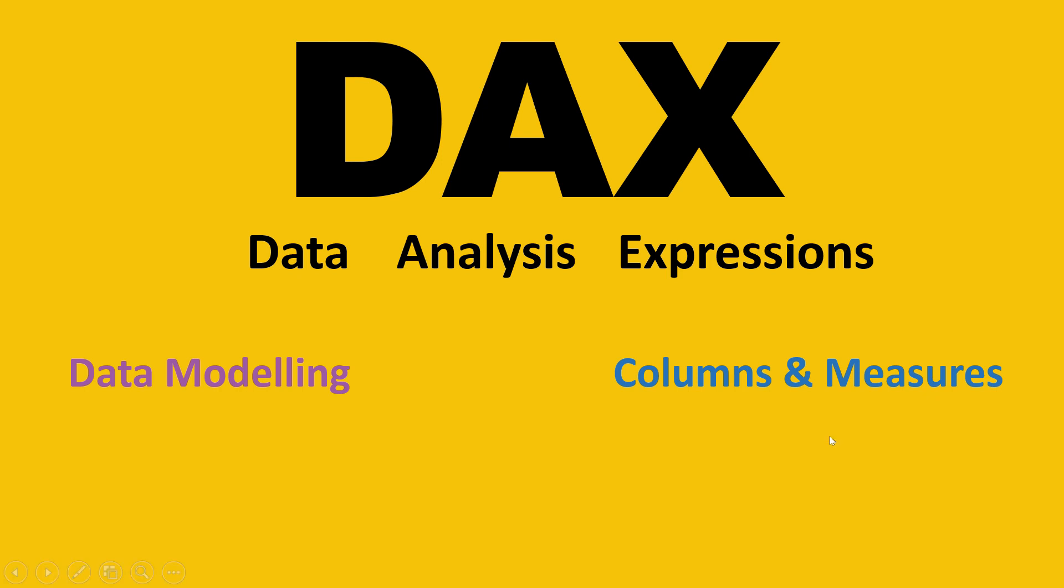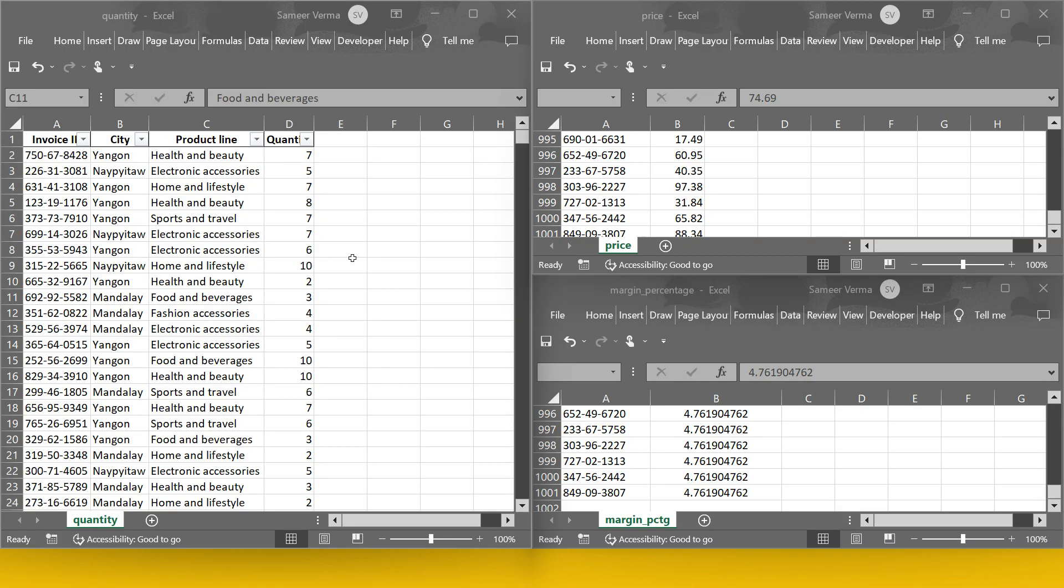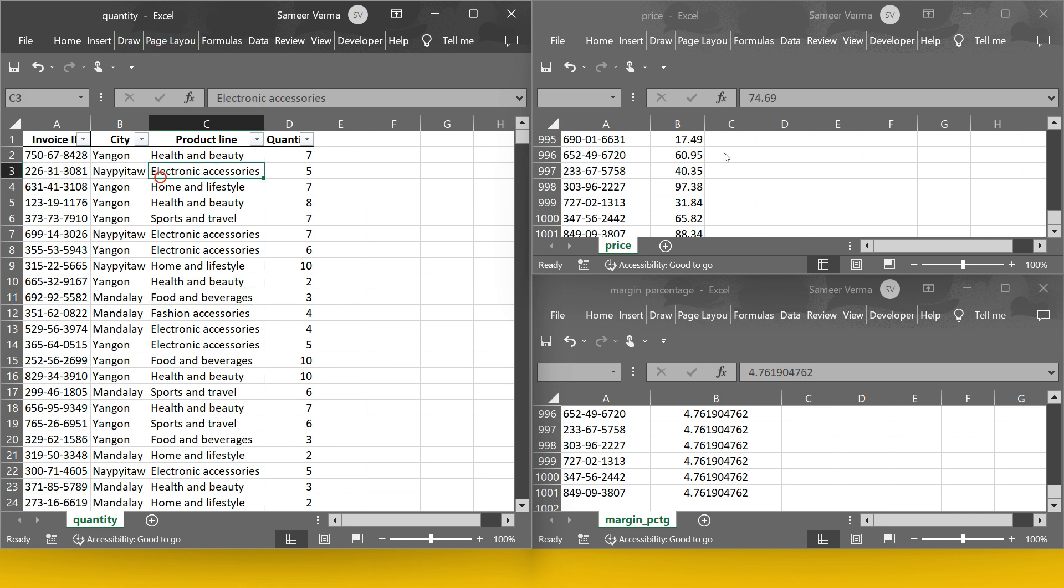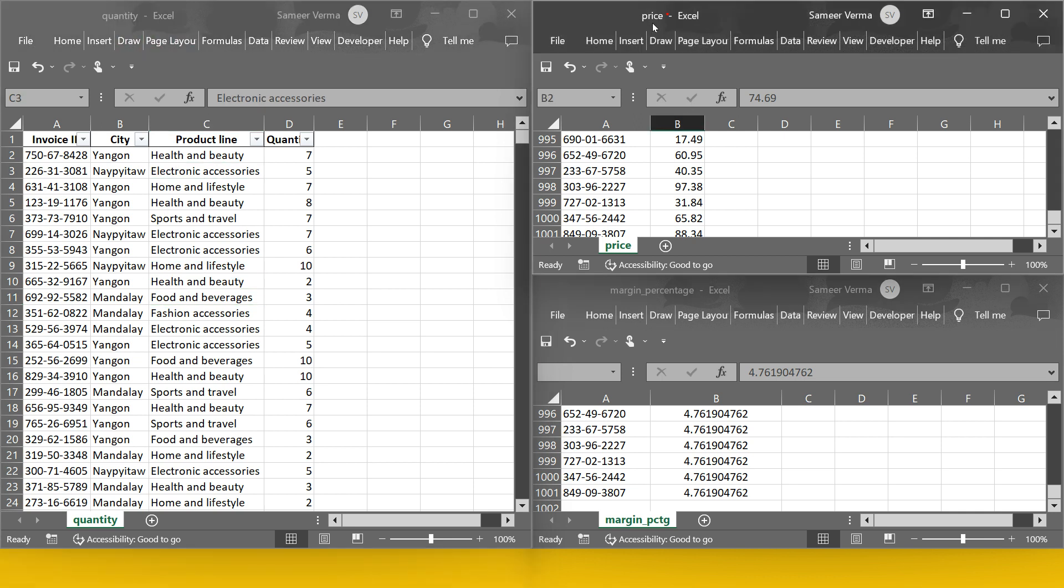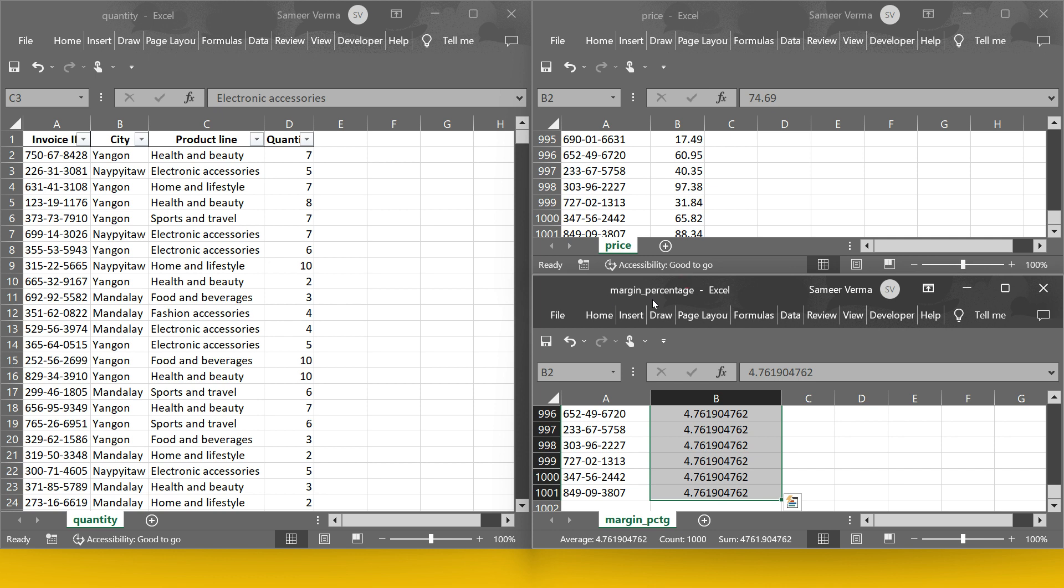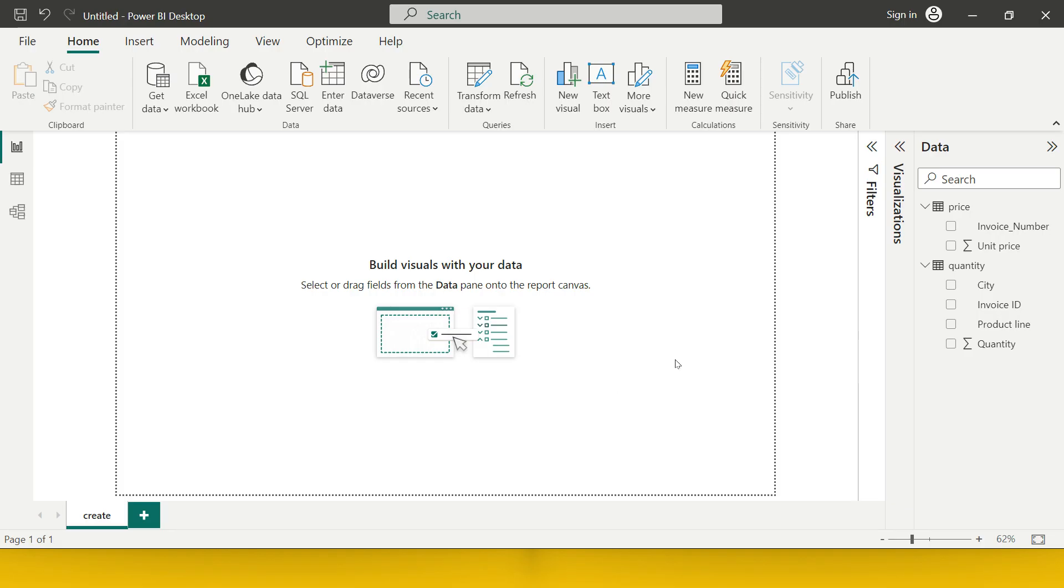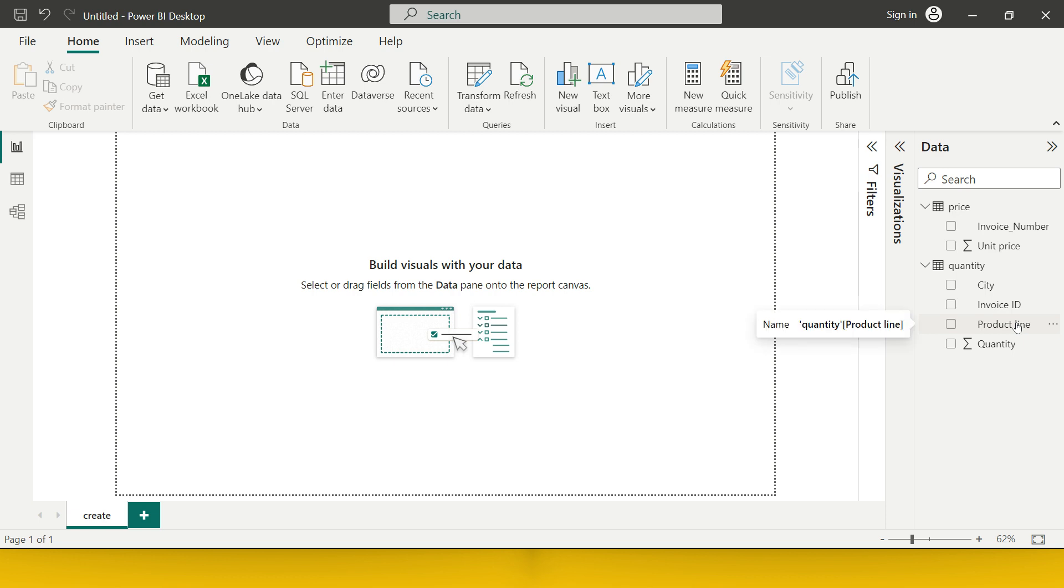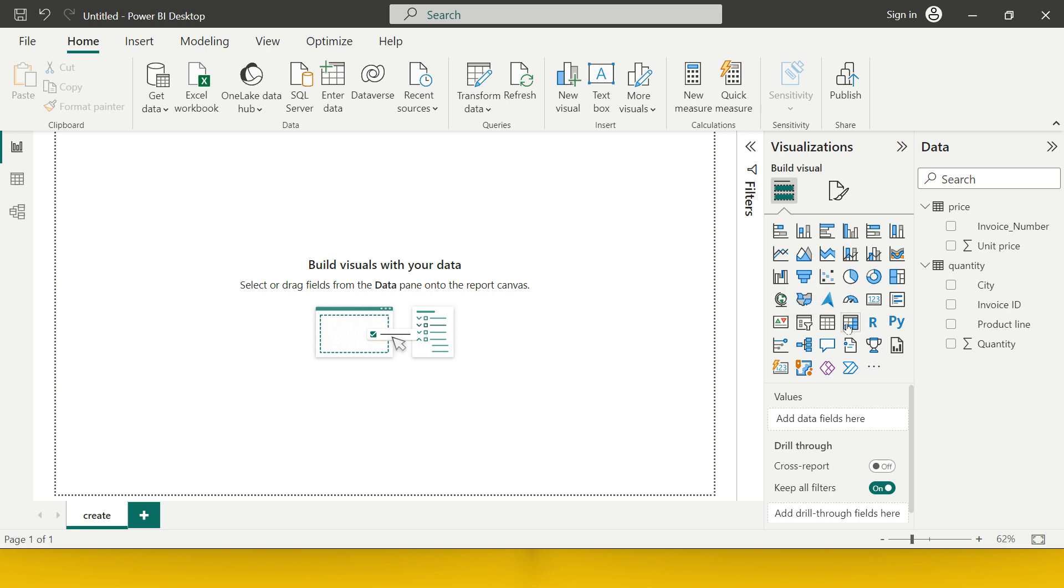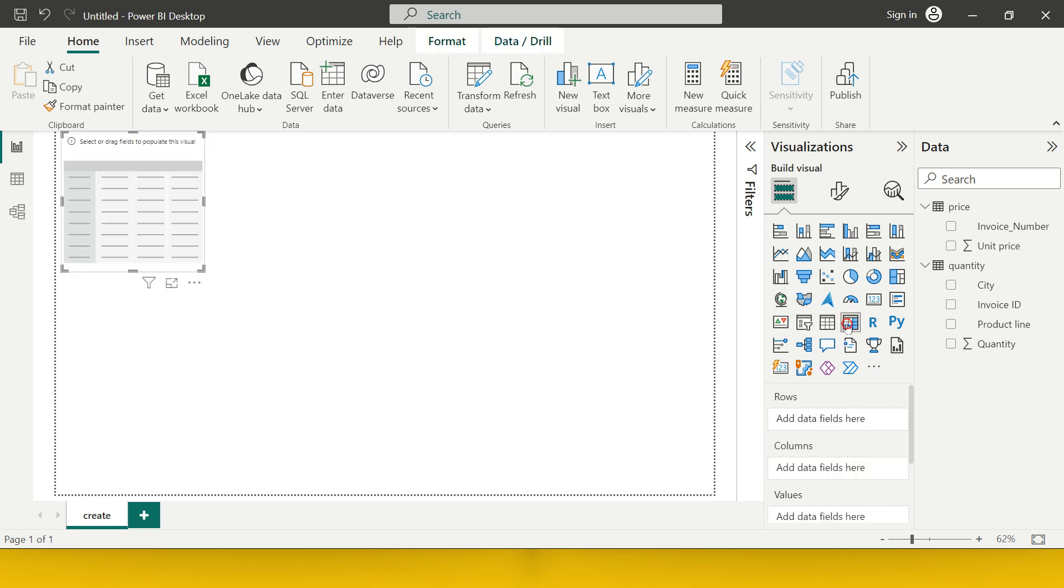For example, I have three Excel files. First one which you see is quantity, second one is price, third one is margin percentage. I have imported quantity and price into my Power BI project. Now, what I want to have is a matrix which shows me the total price for each of the products. Here I have the product line and I want to see the total sales amount for each of the product line.